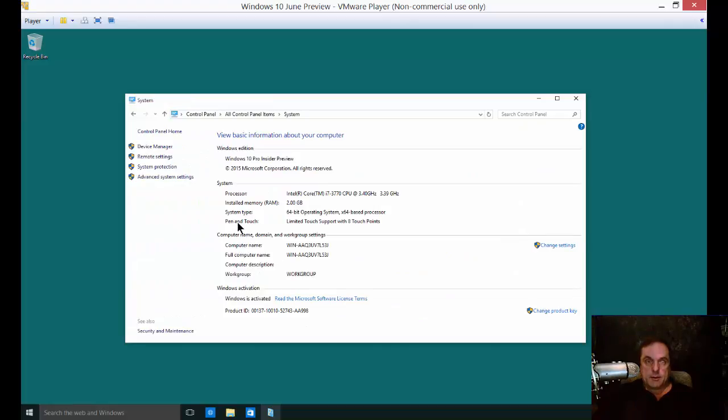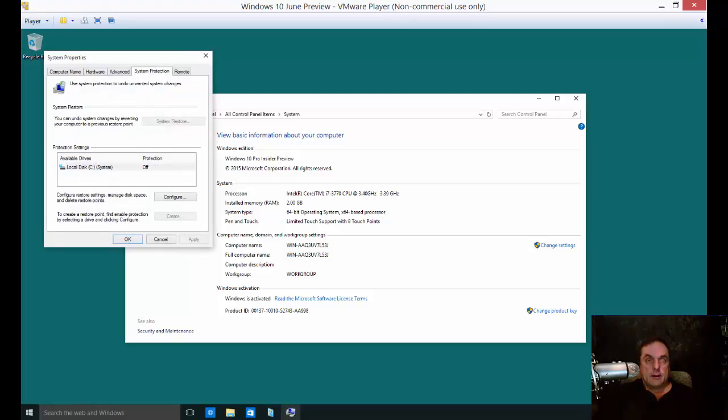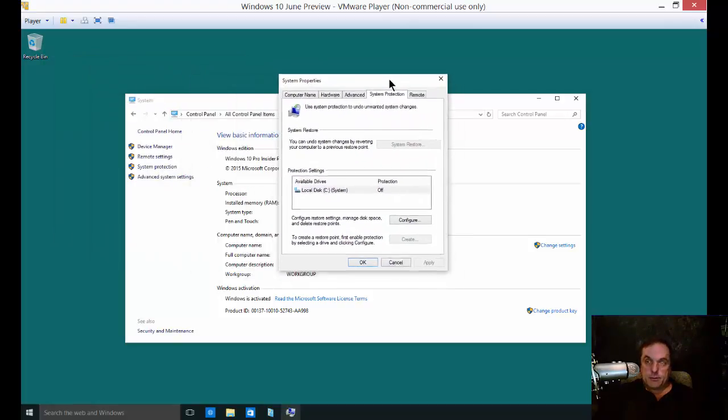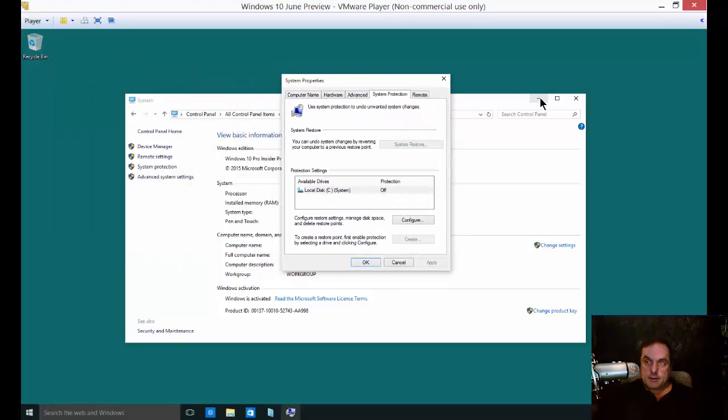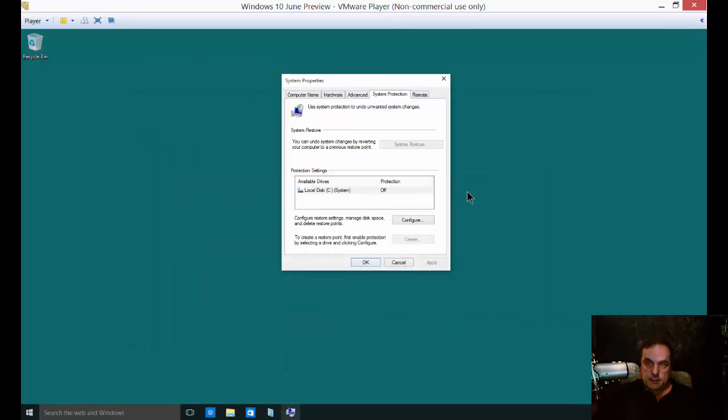Once you're there, you're going to go to System Protection. Again, this used to be system restore. Now I'll just move that right into the center of the screen to make it a little bit easier to see.